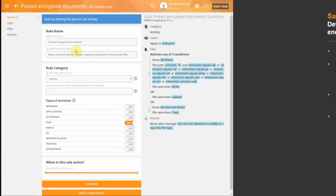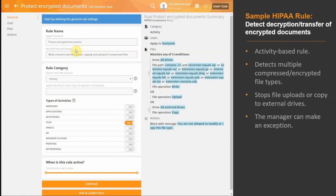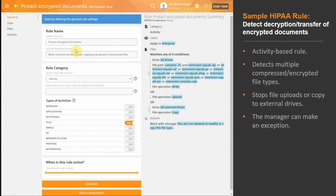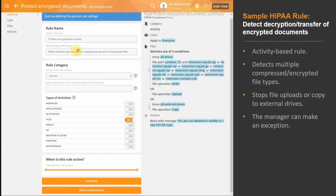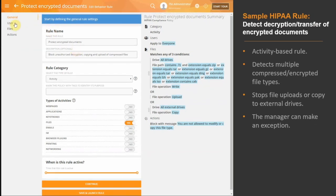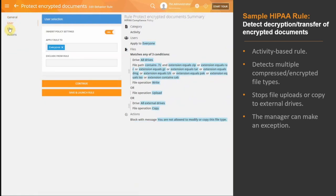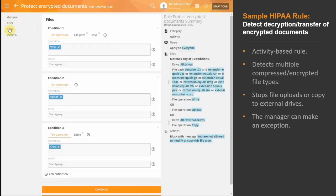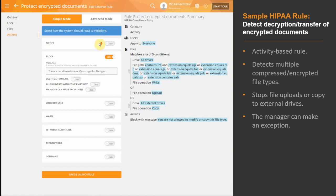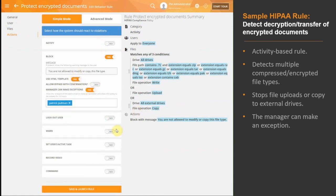While HIPAA requires that covered organizations implement the mechanism to encrypt and decrypt electronic protected health information, TerraMind goes one step further. By creating a rule like this, you can easily protect an encrypted document from being uploaded or copied to external drives or be decrypted by unauthorized users.